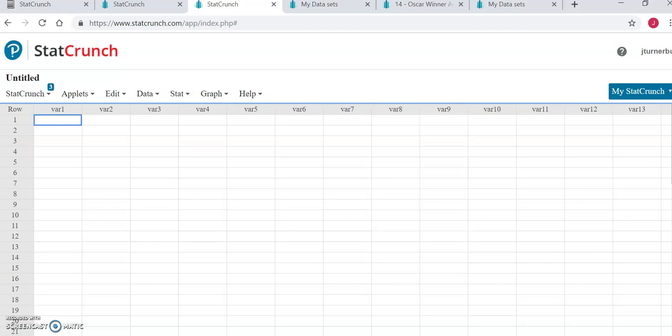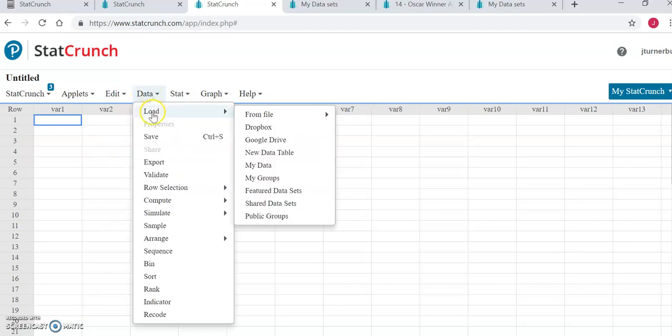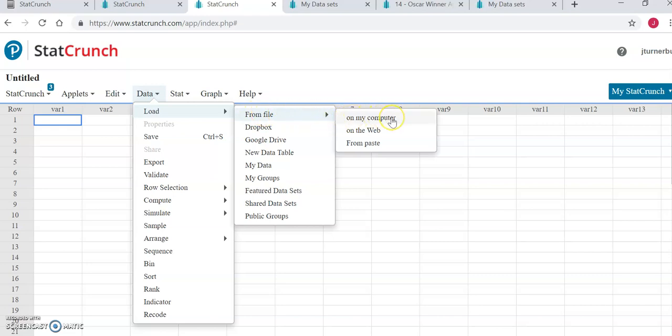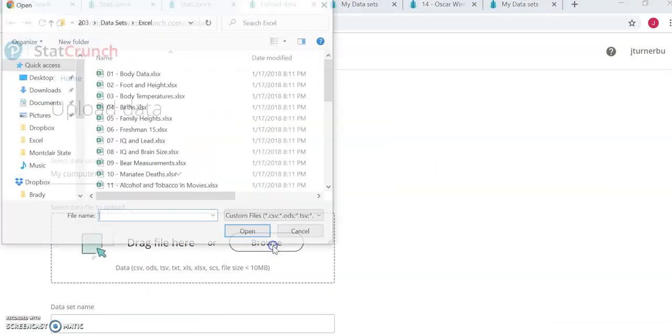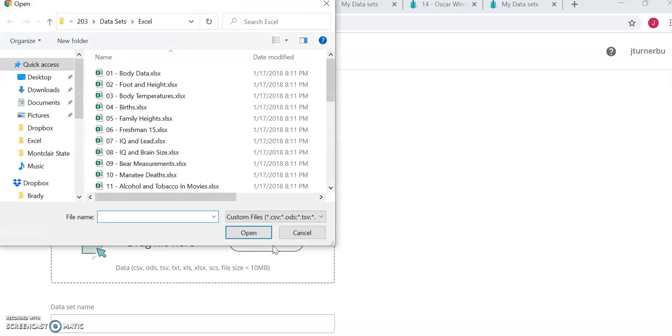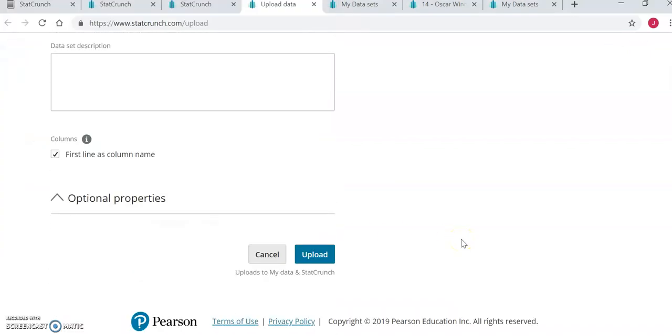The first thing you want to do is open the data, same as you have in previous weeks. Please download the data in the Excel format from Blackboard, and once you have it downloaded to your computer, you can open it here by going to Data, Load from File on My Computer, and then going to Browse and selecting the appropriate data set from wherever you saved it. Once selected, click Open and then scroll to the bottom of the page and click Upload.